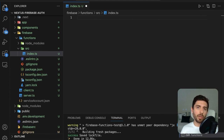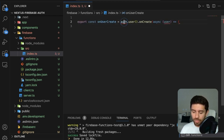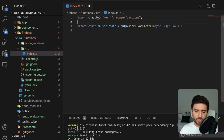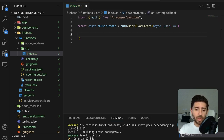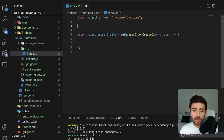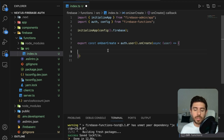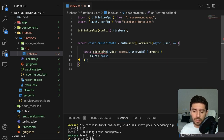Firebase functions have special triggers that fire every time a state changes on authentication, Firestore, storage, or other services. For our use case, we'll use the auth onCreate trigger — this fires every time a new user is created. Import it from firebase-functions. First, initialize and connect these functions to our application by calling initializeApp passing in the configuration.